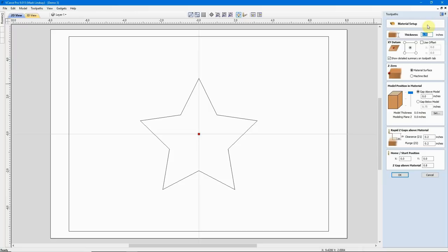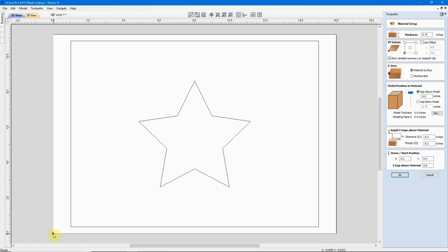My thickness is going to stay the same. If I were using this pattern on a piece of material that was thicker or thinner, this is where I would come and change that. I'm going to go ahead and select the bottom left corner. You'll notice that my crosshairs jump down here with the red dot, indicating my 0,0 point — that's where I want my 0,0 set out on the CNC machine. I'm still zeroing my Z to the material surface. The model position in material — because everything I'm going to do is a two-dimensional cut — will not change. I'll have the radio button in Gap Above Model set to zero. More on this in future videos.